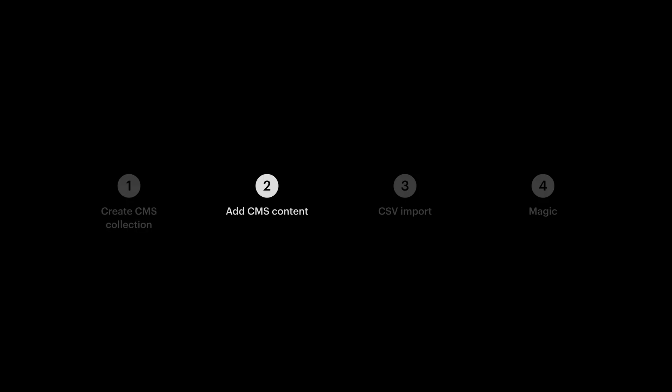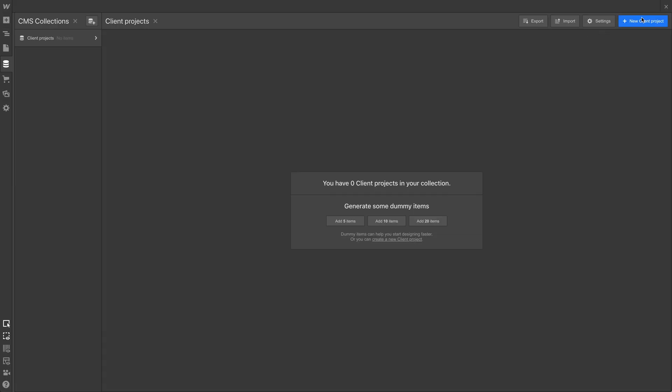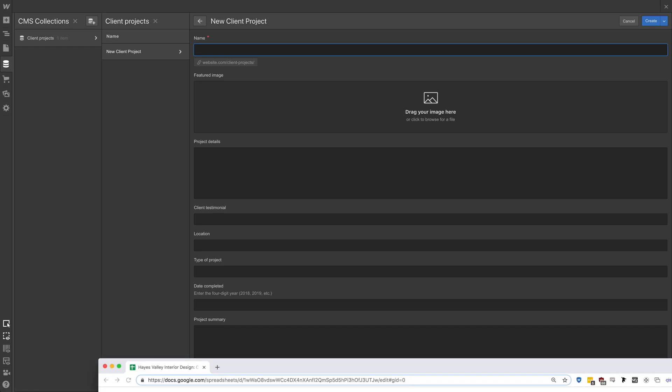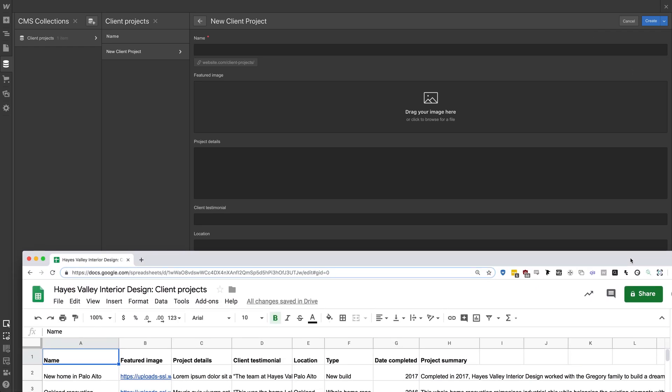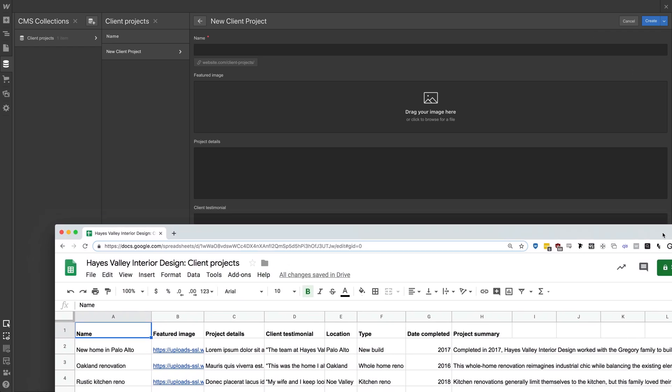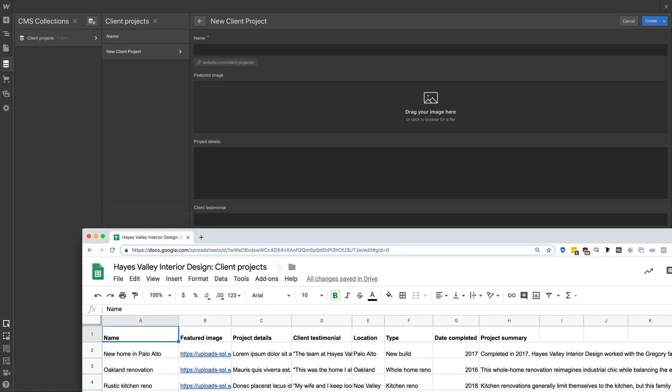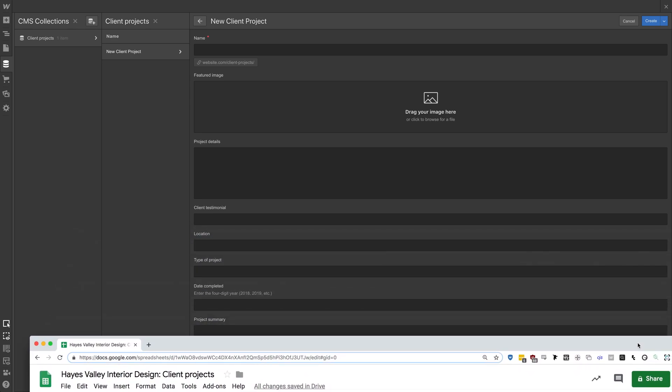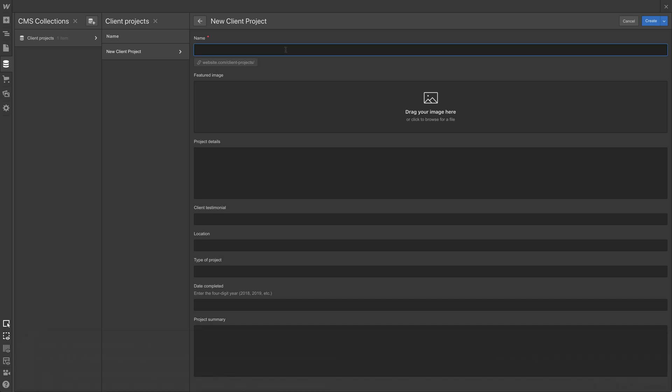That's the structure for all the data. If we look over here at the editor preview, this is the kind of data that Rebecca's team can enter later. We'll be entering it now, but as they add other client projects, this is what they'll be presented with. Let's hit create collection. And with that, our first step is done. Second step, add CMS content. Let's do that right now. We'll hit new client project. In other words, we're adding a new item to our CMS collection and that item is a client project. And the name of this, we're going to reference down below right here. We have our Hayes Valley interior design client project spreadsheet.